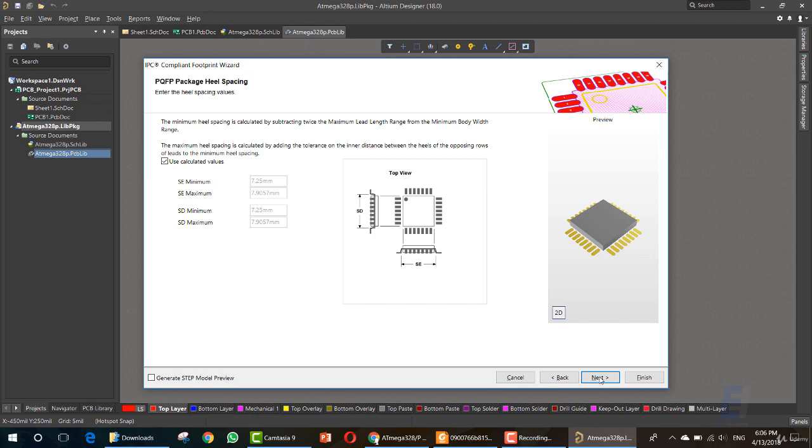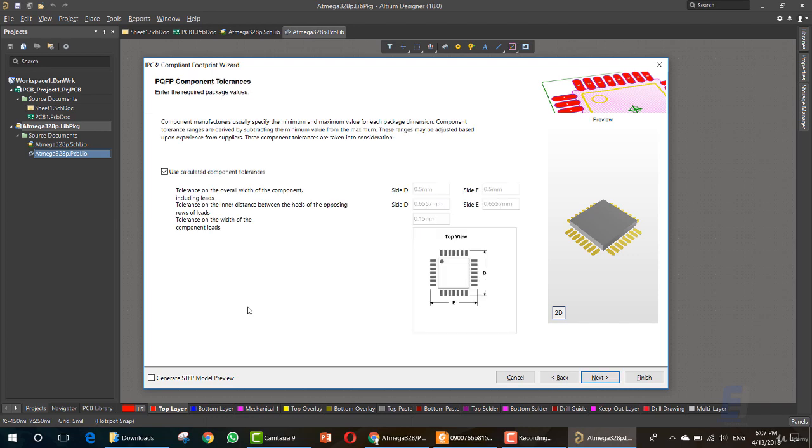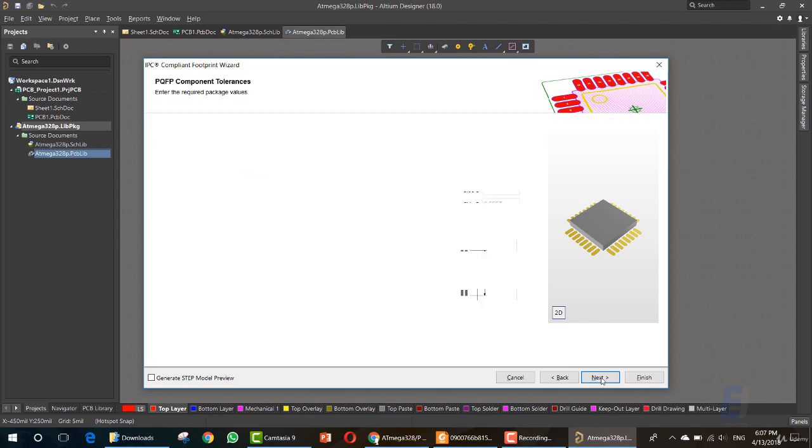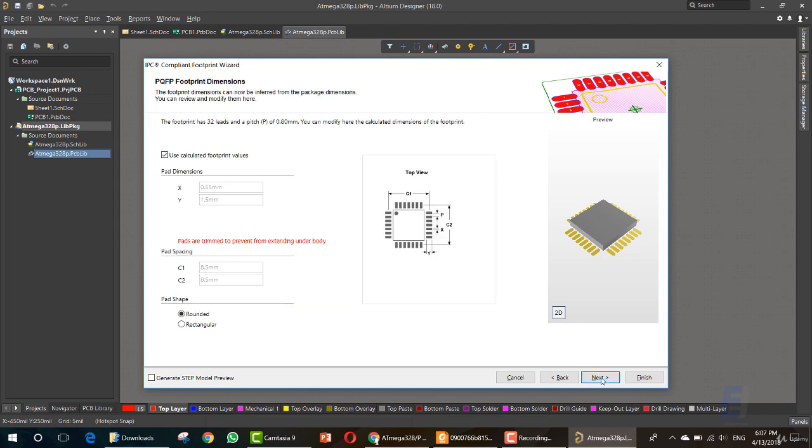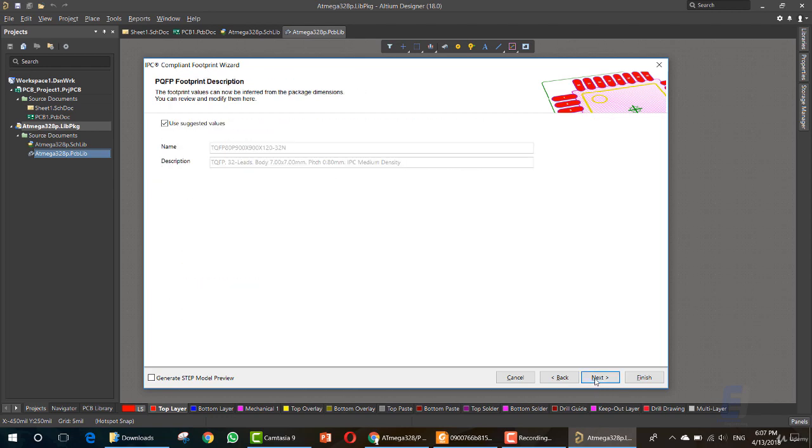Now you can either use the calculated values for the heel spacing or you can change them if you have special values. But I'll recommend that you keep these as calculated. So next, use default values. If you want, you can specify how the pin lies on the board. But I prefer that you use the default value since the IC is already manufactured and you don't have power for how the pin is manufactured. Use calculated components for the required package value. Now click Next.